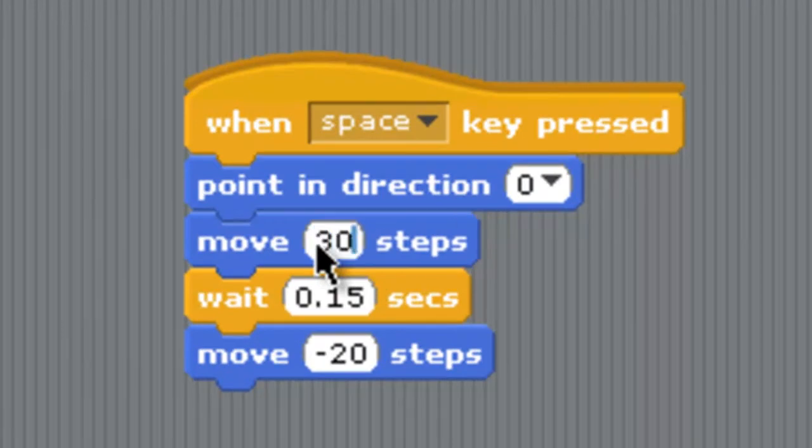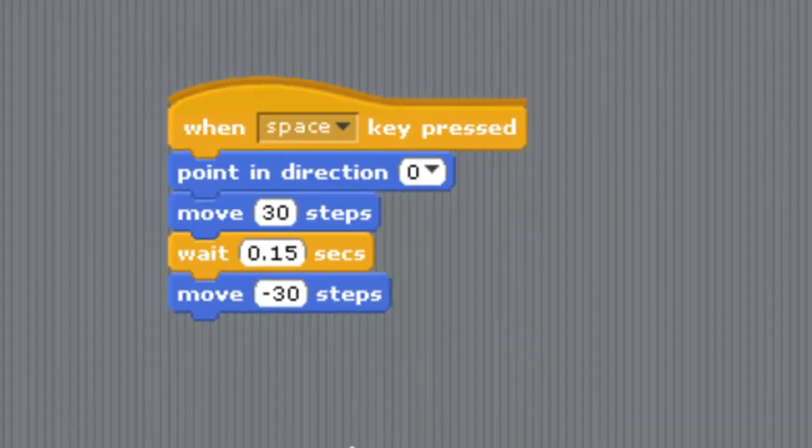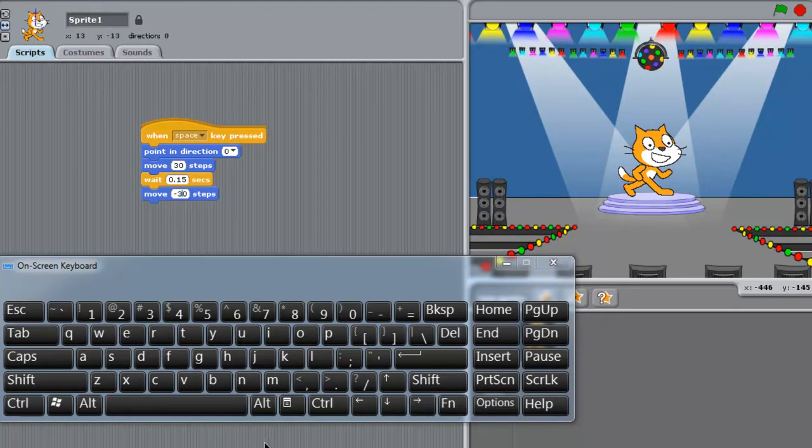I'll change it to 30 steps. I will double-click here, use backspace, and put 3 here. So whenever I press the spacebar it will go up and down like that.